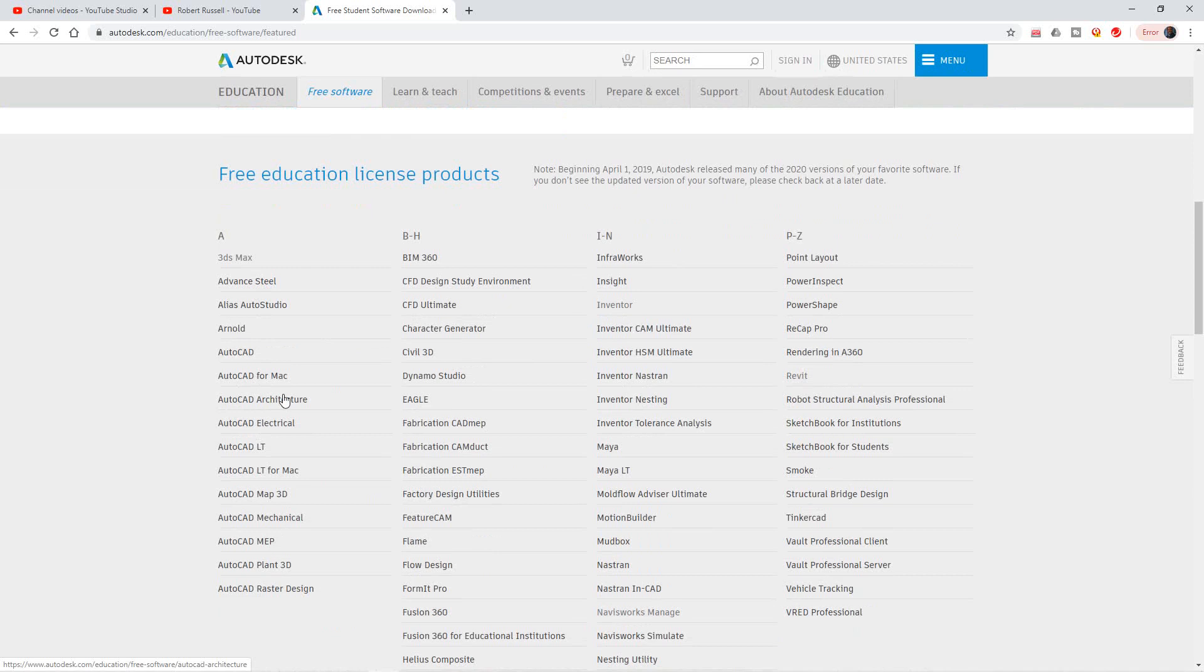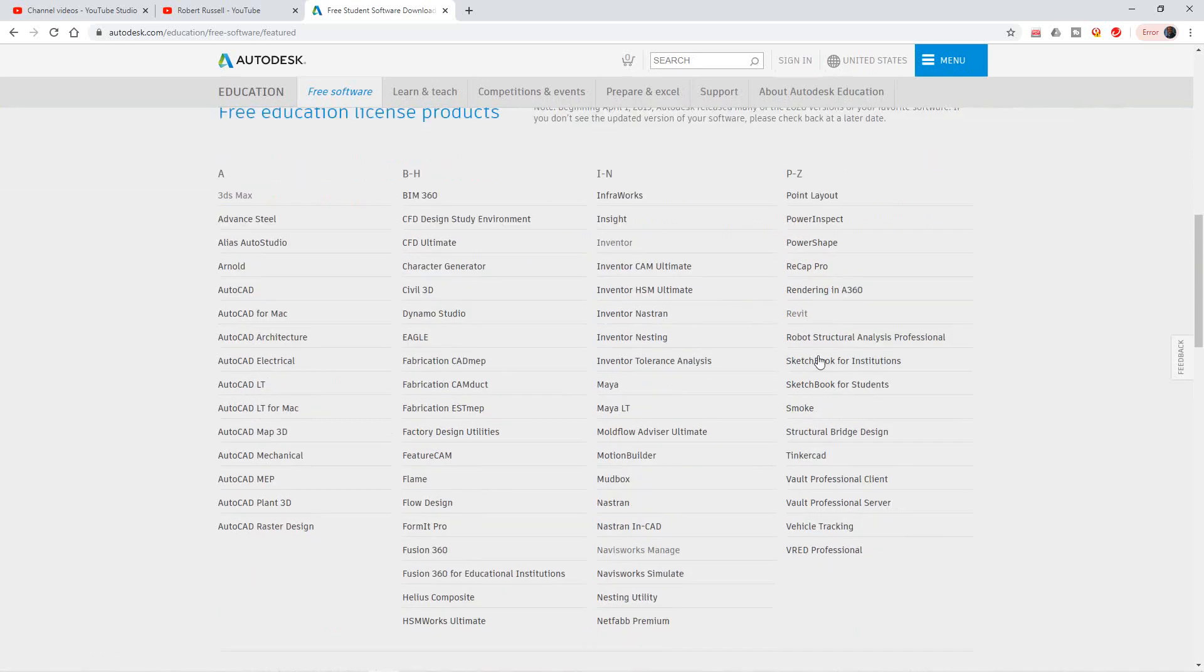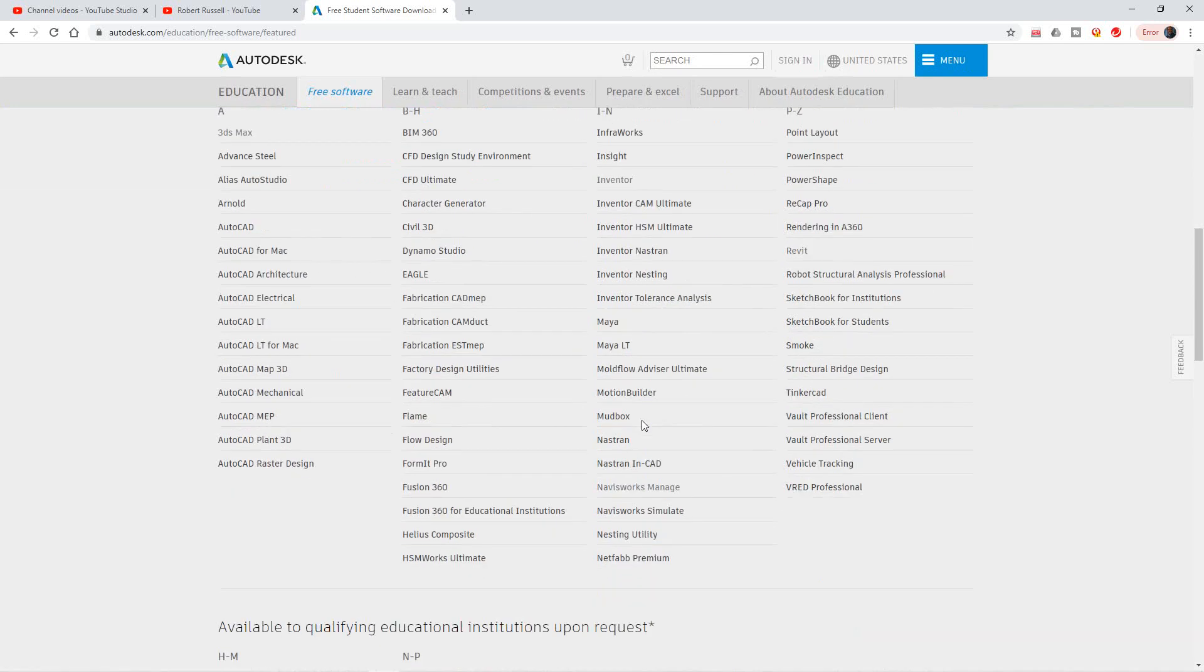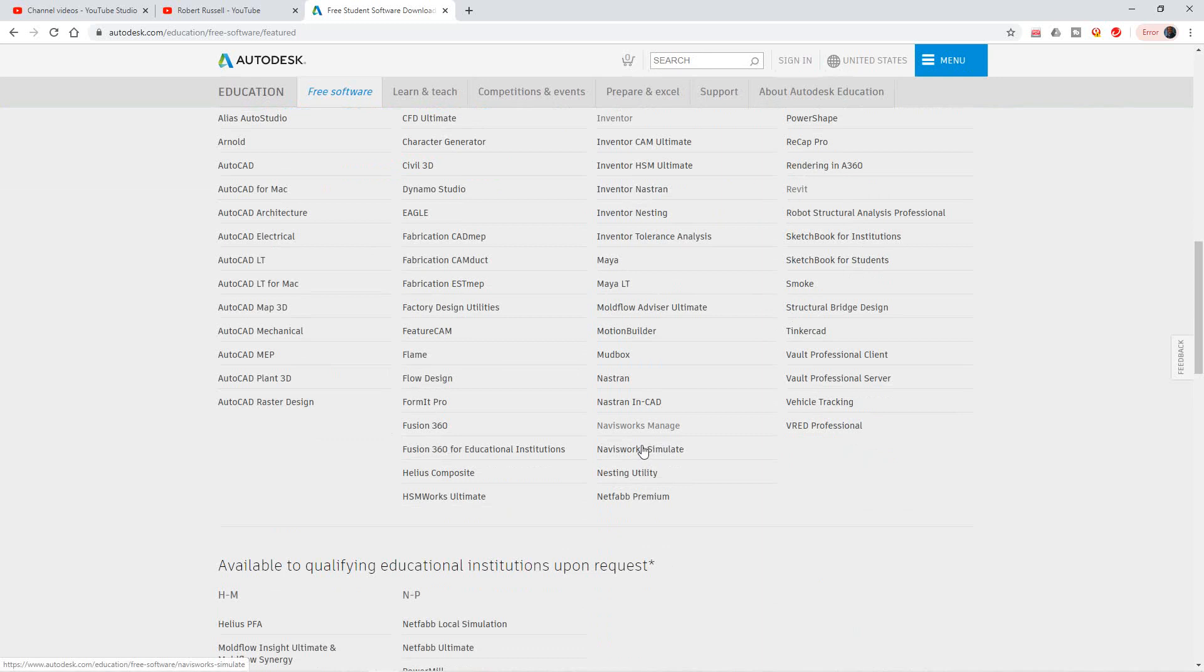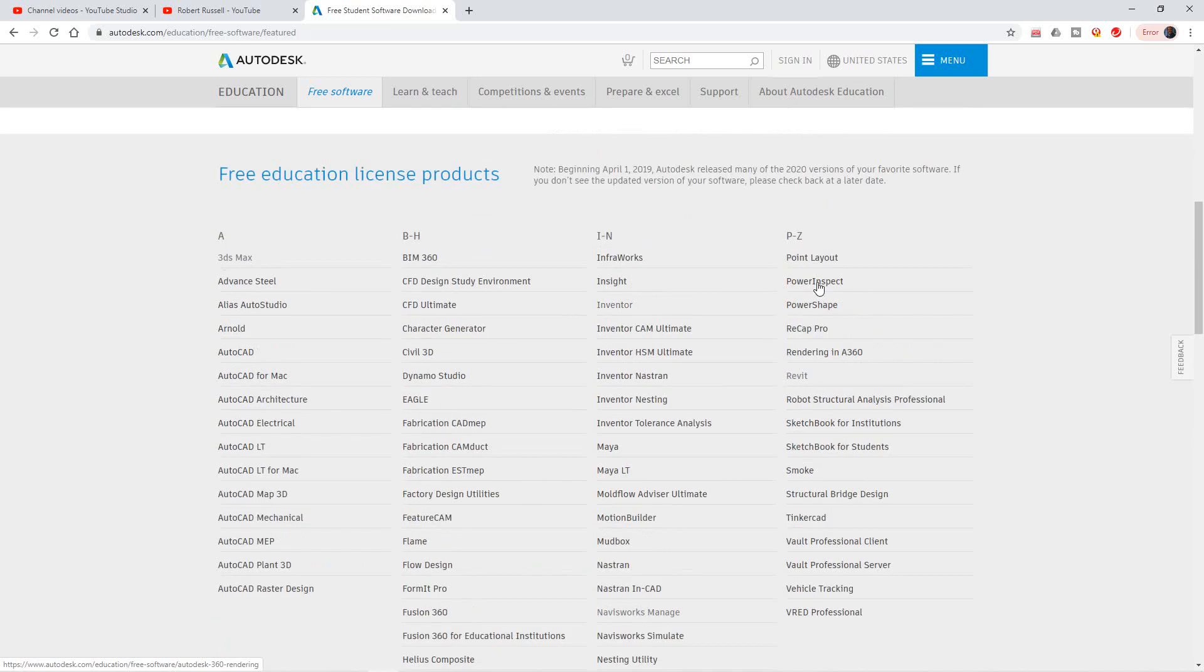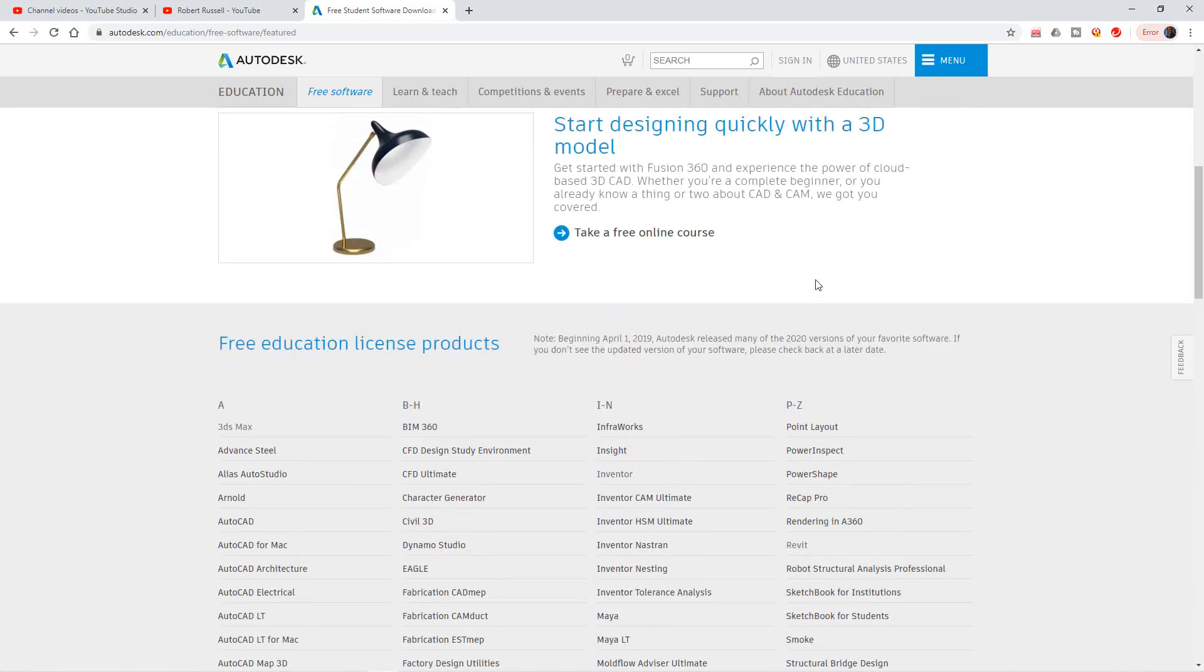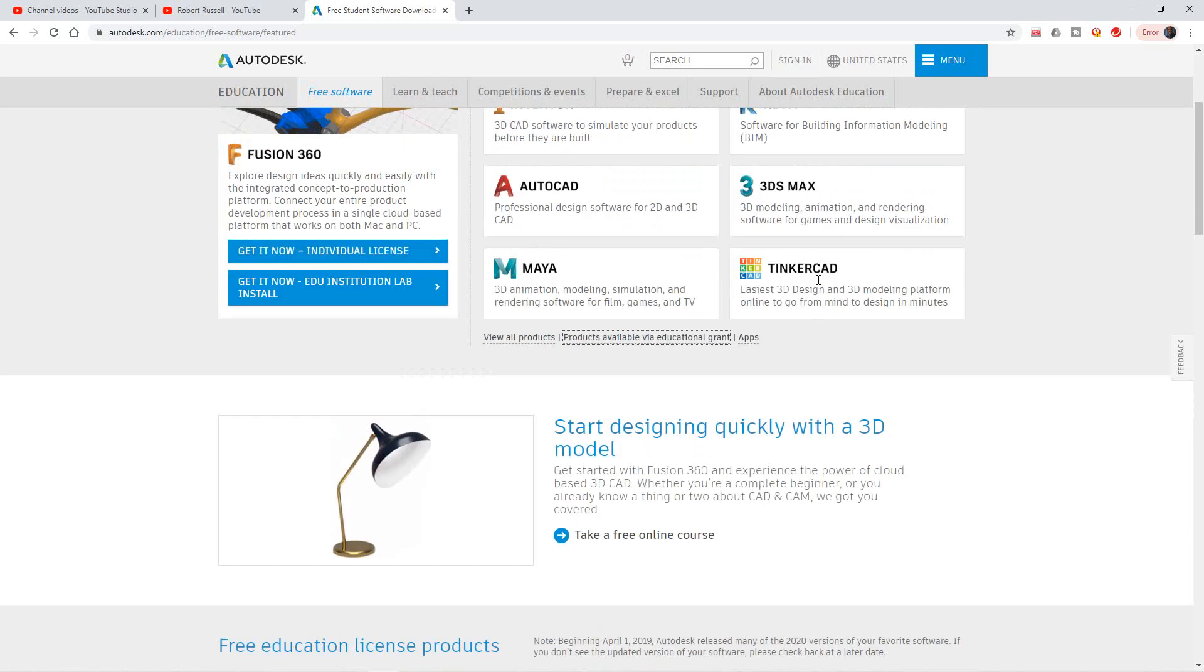There's 3D Max, Advanced Steel, you have AutoCAD, Architecture, InfraWorks, Sketchbook. The favorites probably are 3D Max and Revit, and then also I've used Navisworks, so you have Navisworks as well. So go ahead and download your software if you don't have it. This is a special video for all of my subscribers - thank you for subscribing, I really appreciate it.